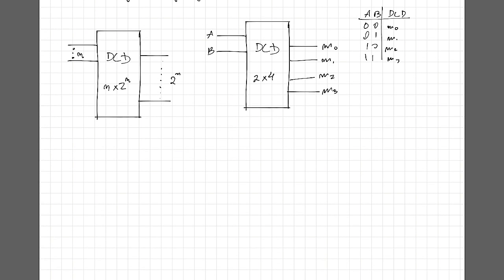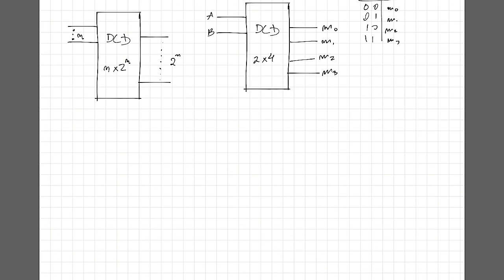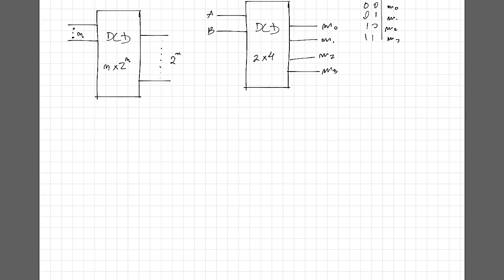Okay, so now let's see how this process works inside of a decoder. Using this specific one, a 2 by 4 as an example, we are going to have 4 AND gates.